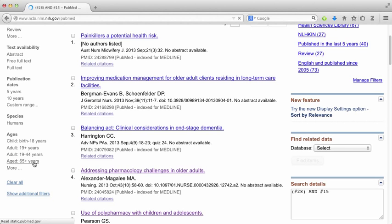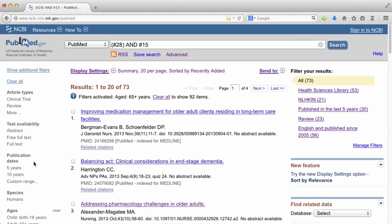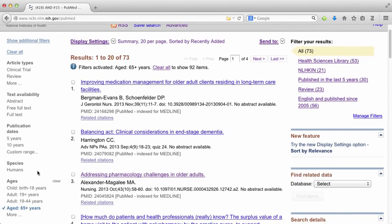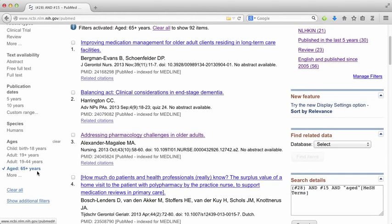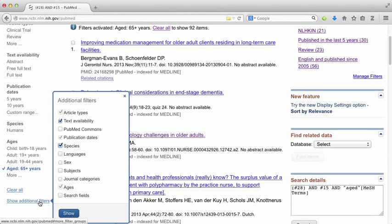If I click on ages and then age 65 plus years, I'm going to go down from 92 items to 73 items.